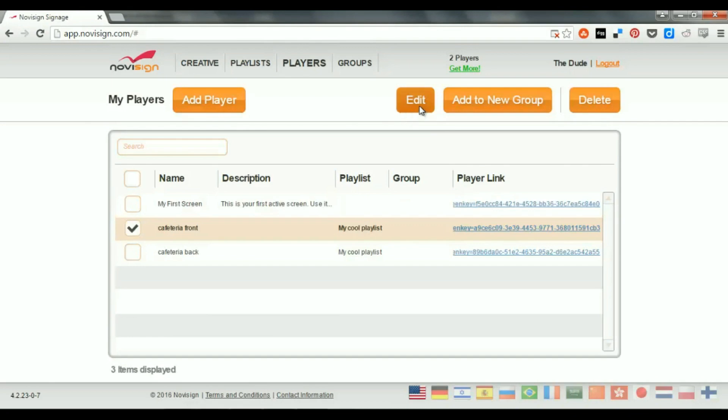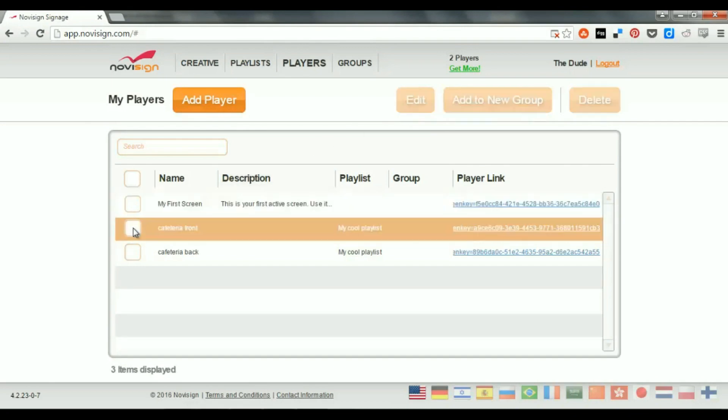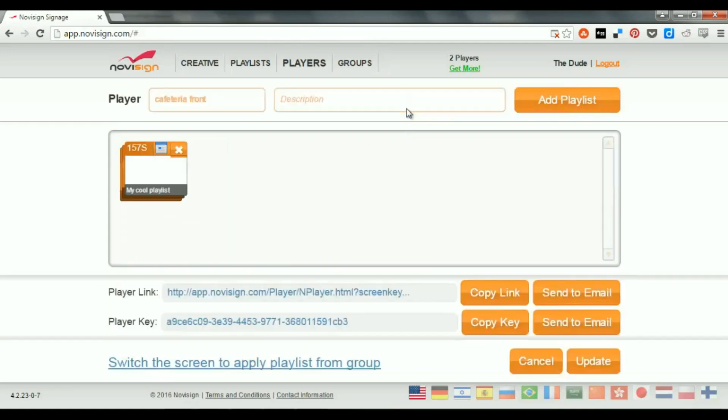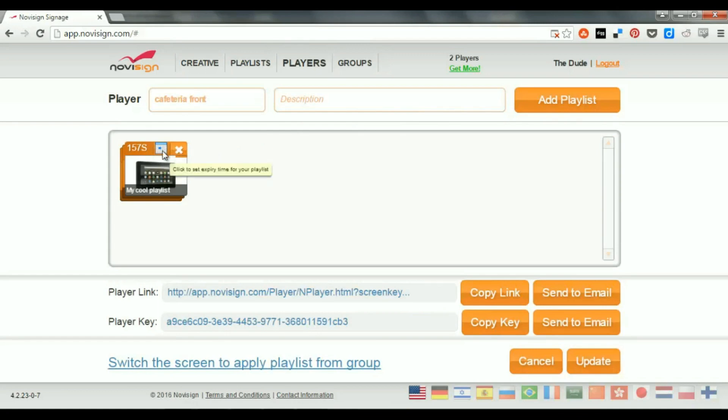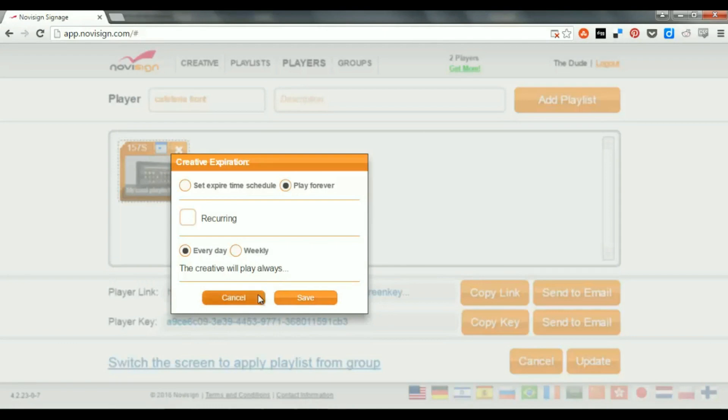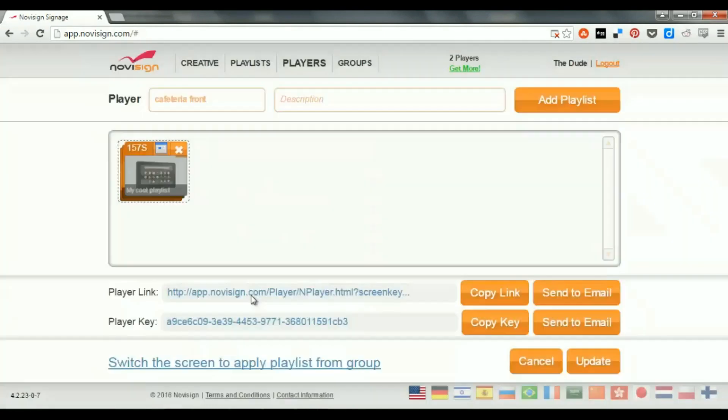Now, if I enter this player in Edit mode, that means it's... Now, it's checked. I'm going to press the Edit, and now while I'm inside, and remember, I can add more than one playlist, and I can also schedule each playlist to run in a certain time, like I can do the same with a creative, which is inside a playlist. This is another way for scheduling.